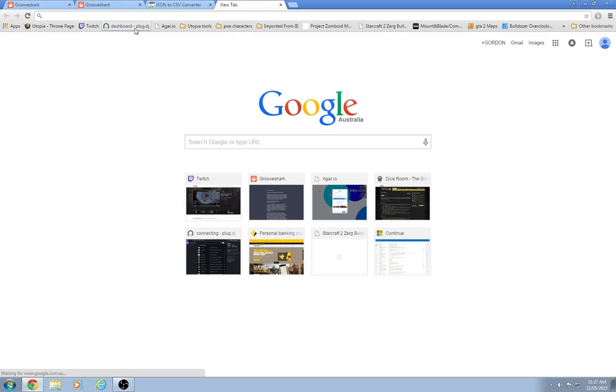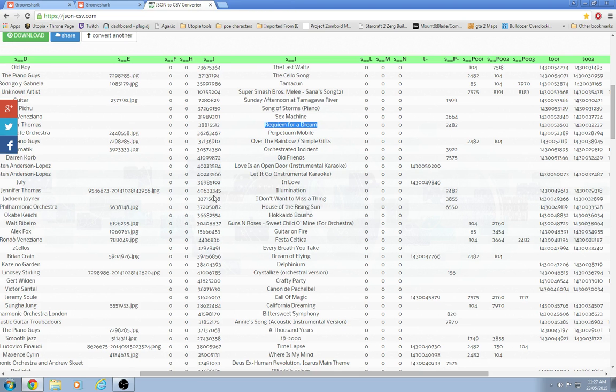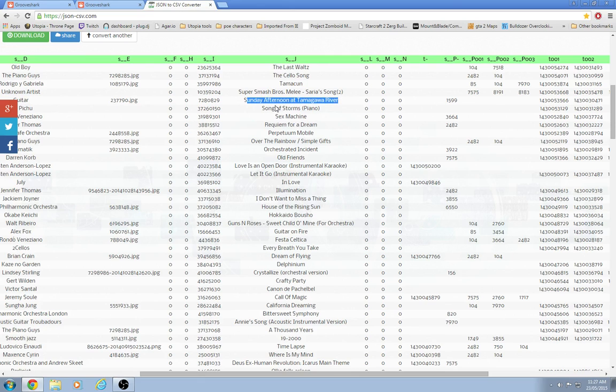Into another music site. I used Plug DJ. But they were all pretty much the same. None of them are quite as good as Grooveshark. That's the way it goes.